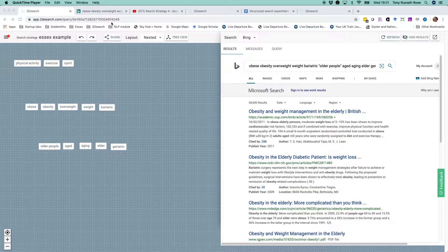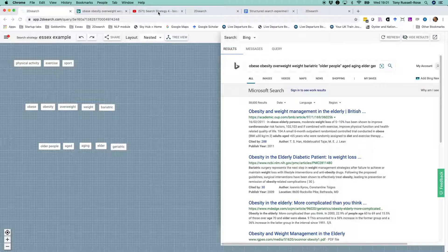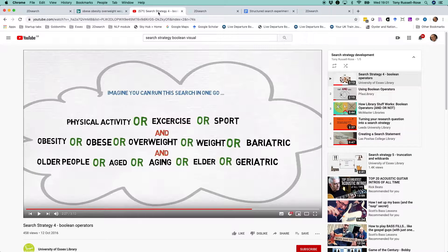Let's return to the example that we saw in video one, where our research question was to investigate promoting physical activity to prevent obesity in older people.